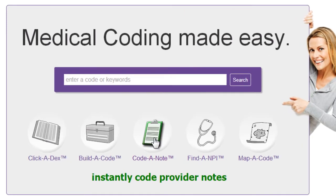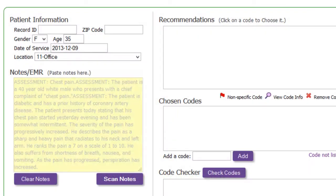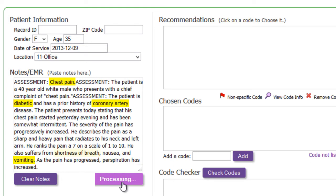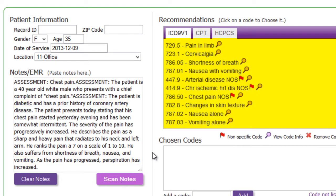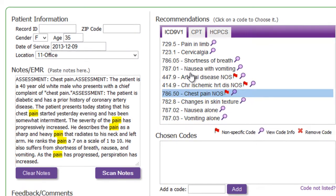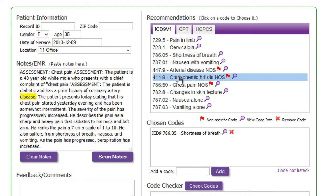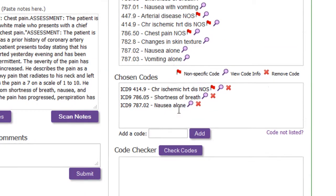I'll just choose Code-A-Note on the main menu and then copy and paste the notes from the patient's EMR. With just one click, Code-A-Note automagically analyzes the text, reveals relevant diagnostic and procedural codes, and lists them on the right, saving me hours of time. Once I choose which codes to use,